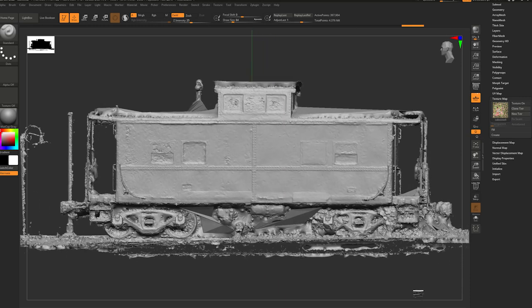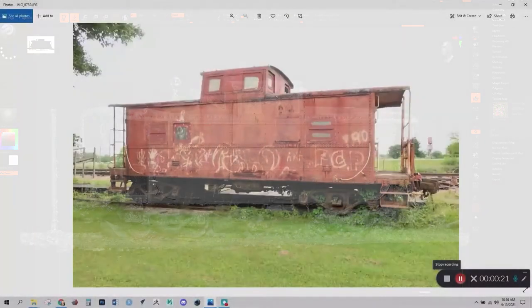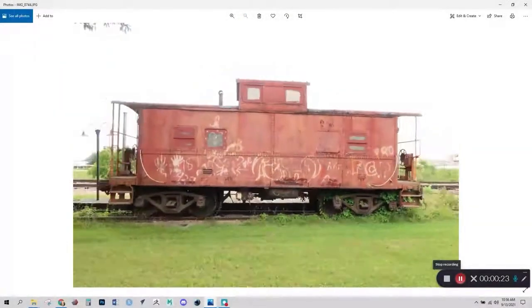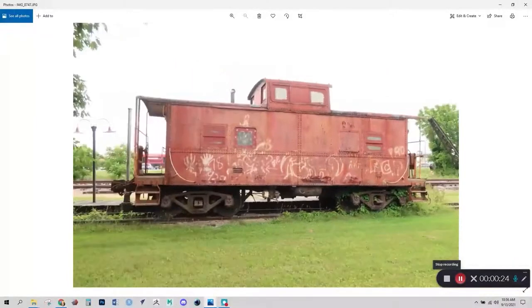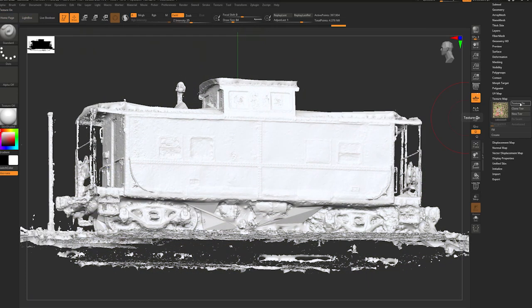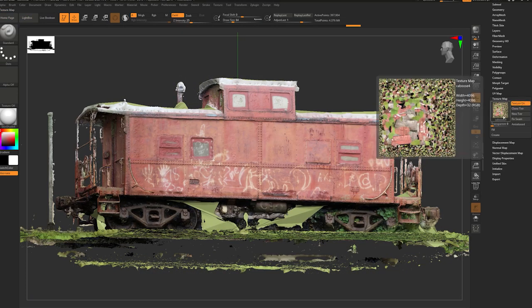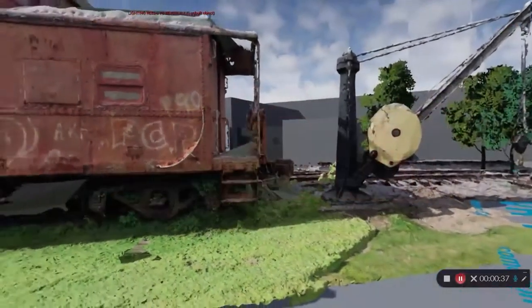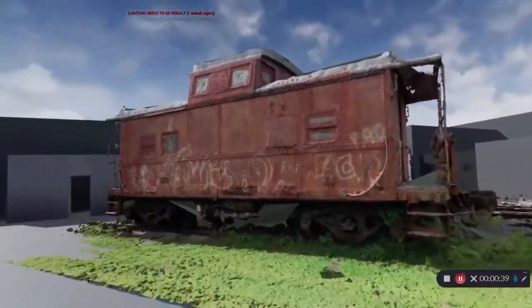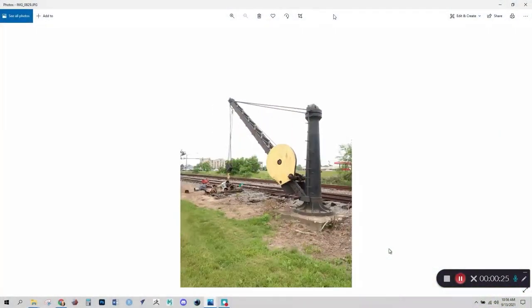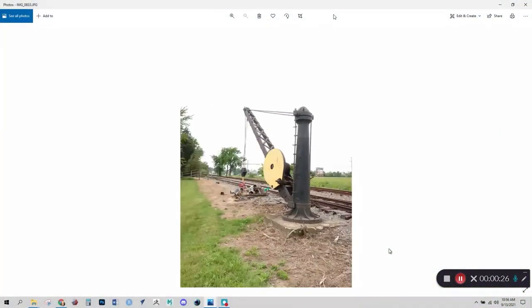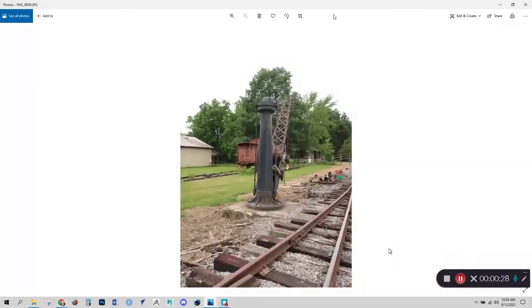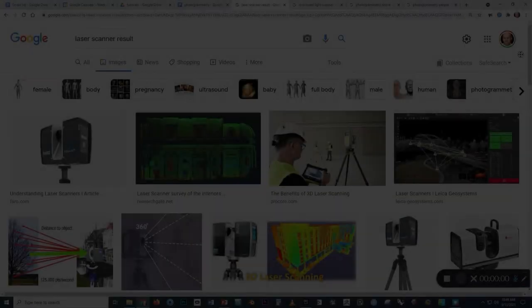In this video, we'll use Agisoft Metashape to make a CAD model of this train car from a series of photographs. We'll also create a texture map that can be wrapped around the CAD model to give it a realistic appearance. We'll begin with a brief overview of photogrammetry, go over the basics of how to shoot the photos, then we'll cover the necessary steps in Agisoft Metashape.